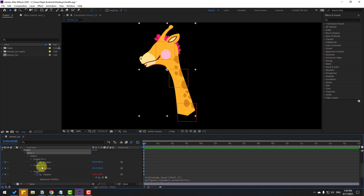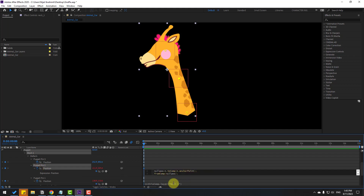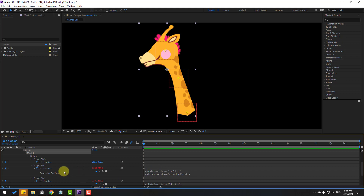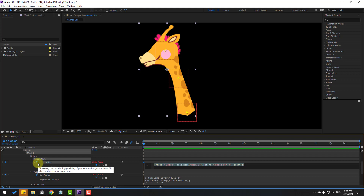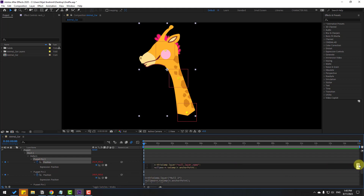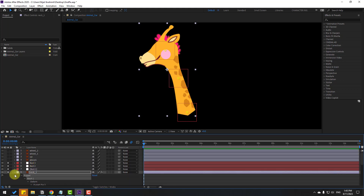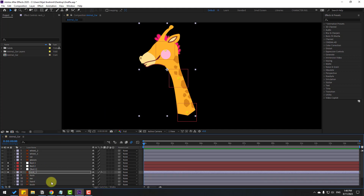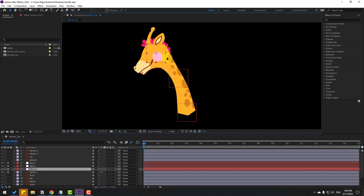Select Puppet Pin 2, hold Alt and click the stopwatch icon, then Ctrl+V to paste. Select the new layer name as Null 2 and click to confirm. Finally, for Puppet Pin 3 hold Alt, click the stopwatch icon, Ctrl+V, go to app, change the new layer name, and select Null 3. Close the settings and let's see how it works — select Null 1, Null 2, and Null 3. That's cool!